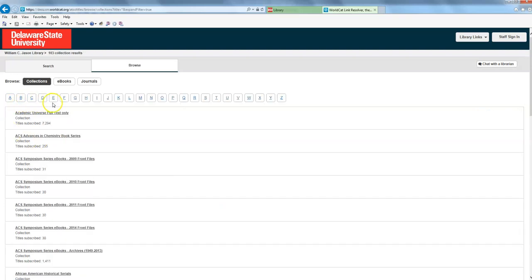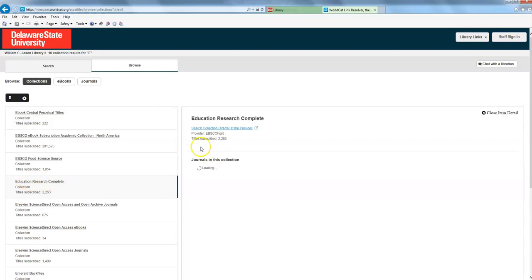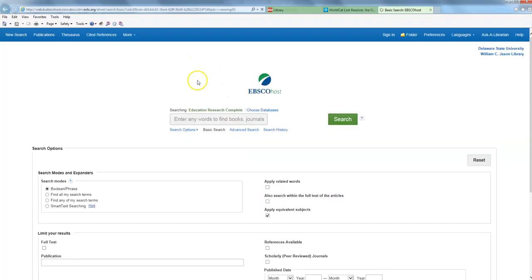I know we have a lot of education majors out there who have been coming to us for assistance lately. So I do want to show you education research complete, which is one of our larger education databases that I would definitely recommend to somebody who was starting out doing research in this. I'm just going to type in a search just to get us started.